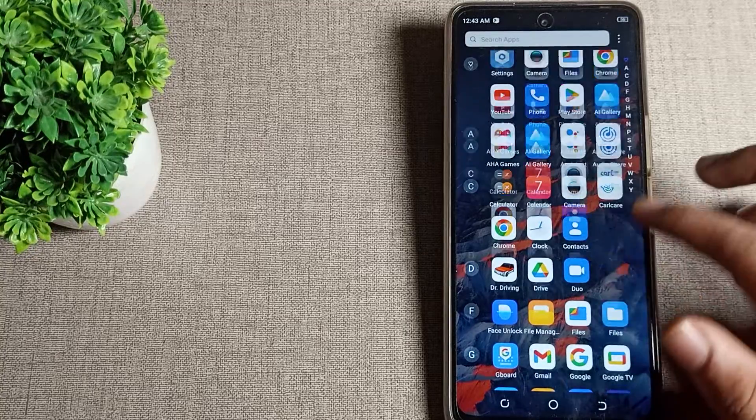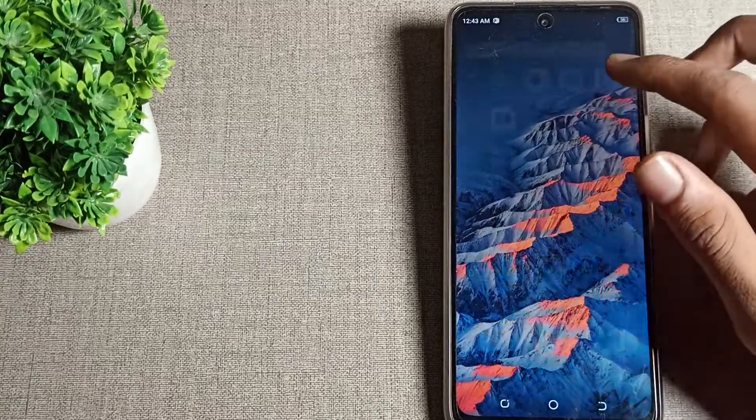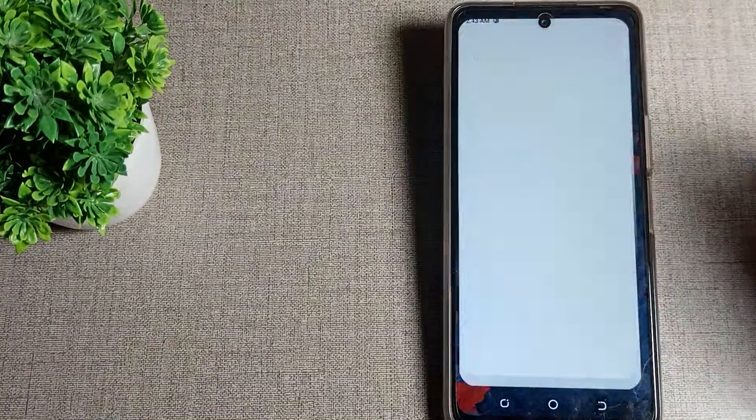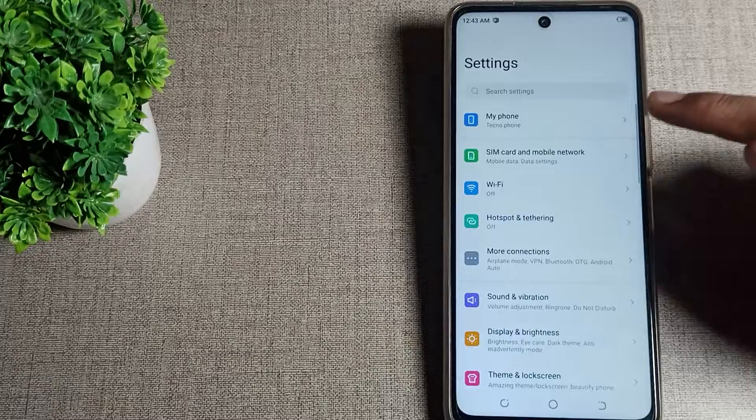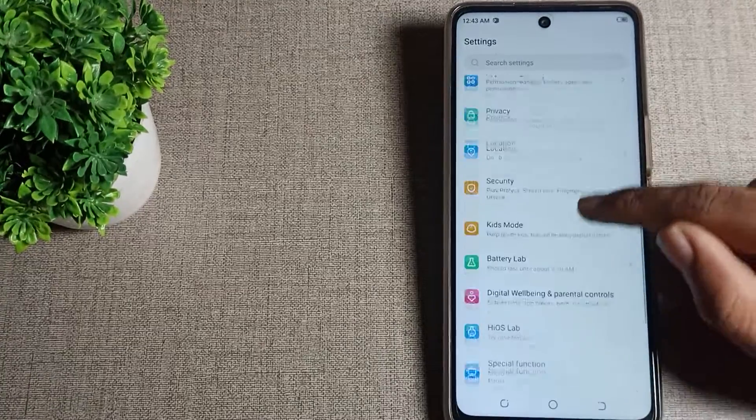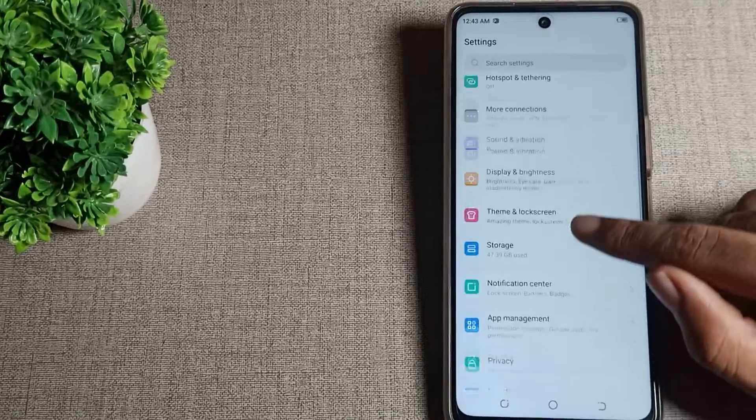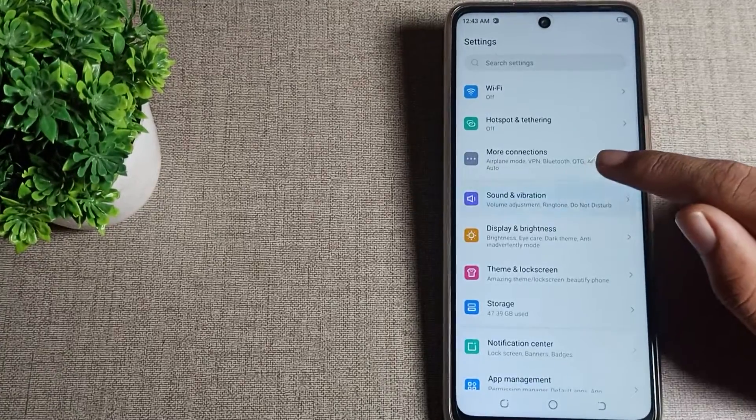First, open your phone settings to turn off your dial pad tone. Then scroll down until you can see the settings menu. Click on Sound and Vibration.